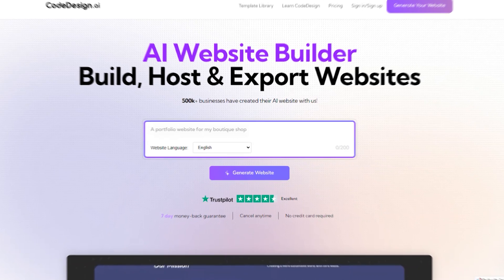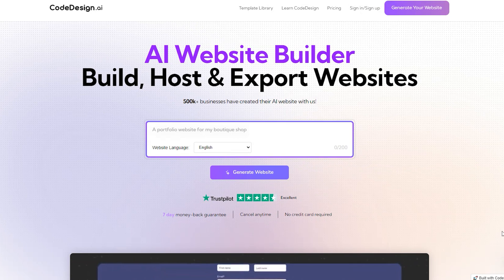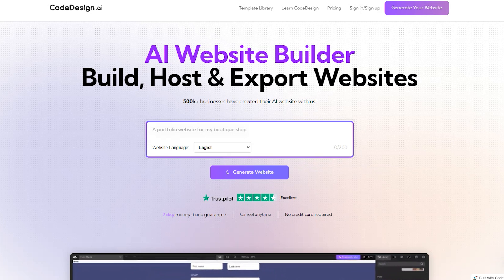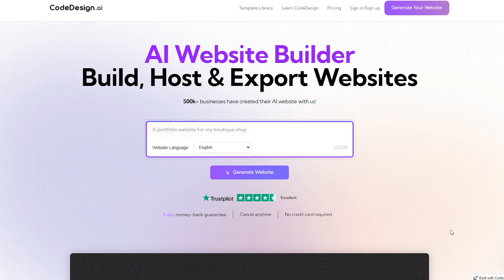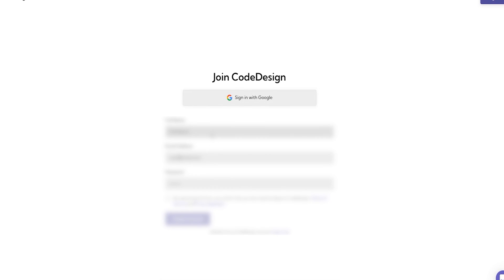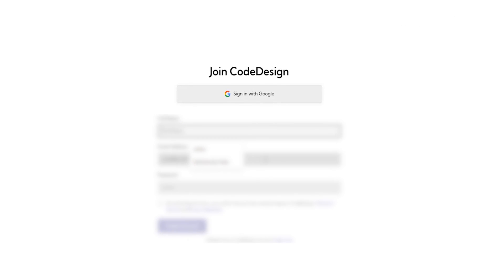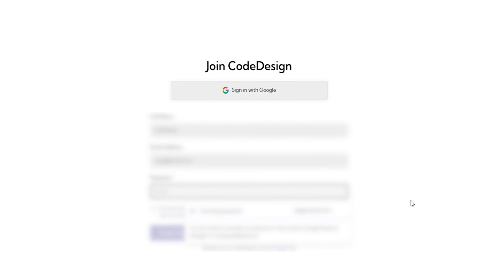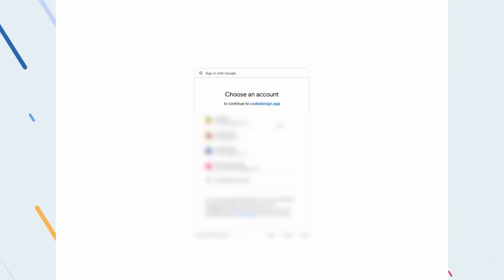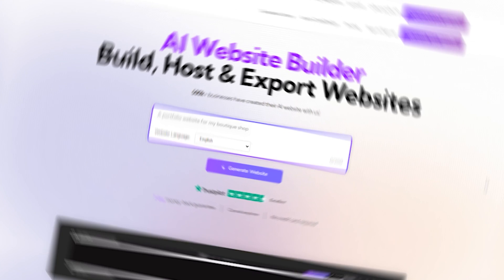Number five may not be as popular as the other websites that we have mentioned so far, but you do not want to miss out. Code design. Building a website with code design is pretty straightforward. You must sign up with your full name, email address, and password to get started, or you can skip all of that and sign in with your Google account directly.